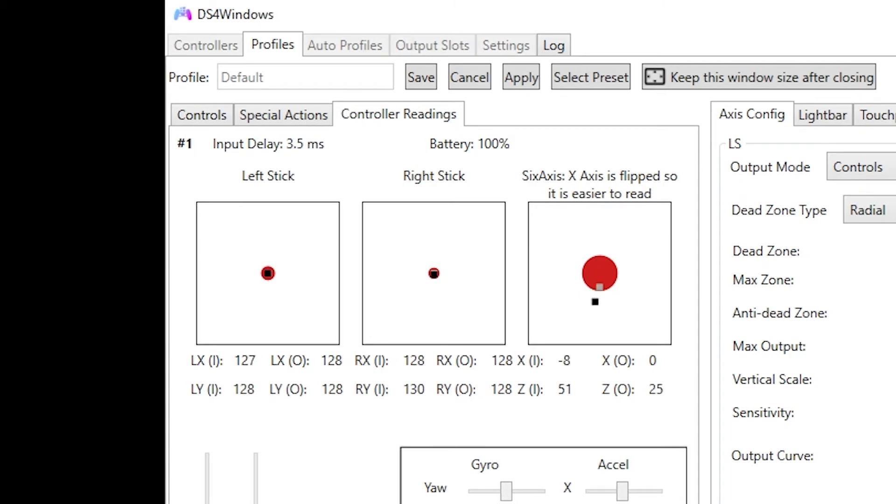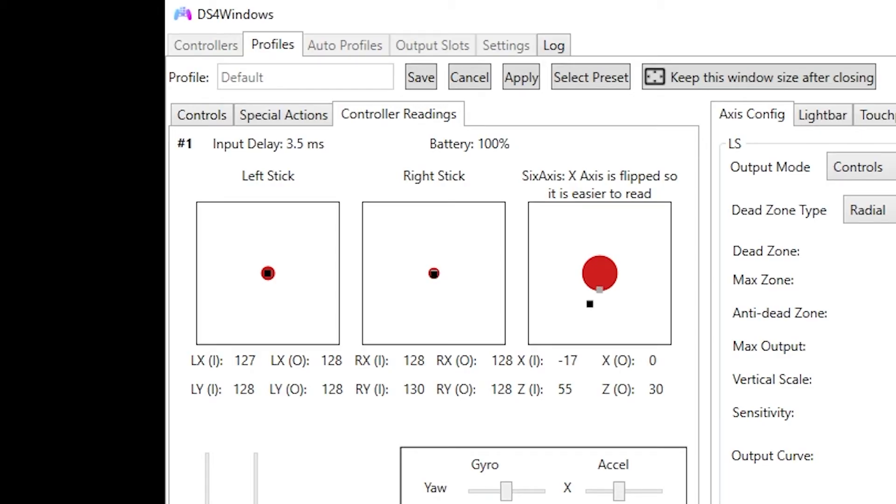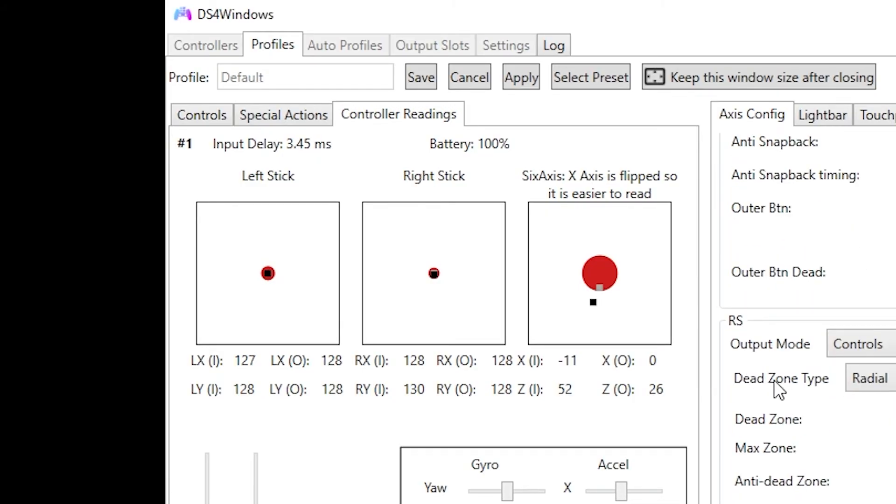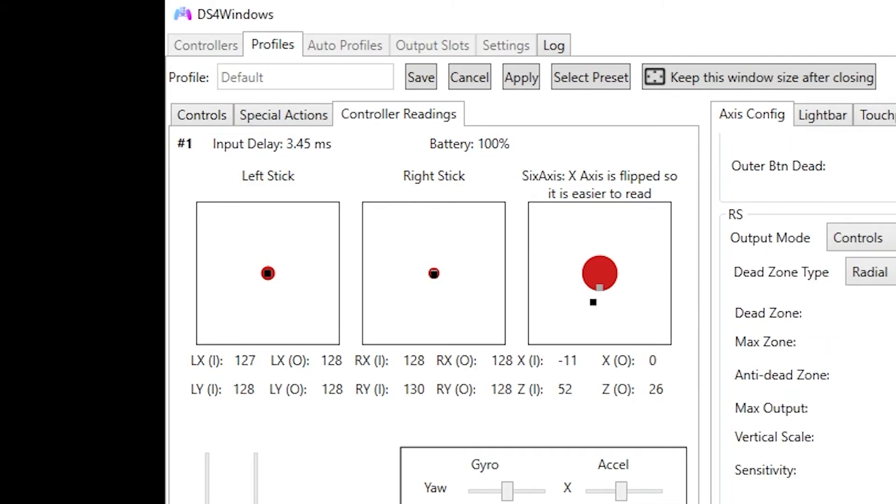So again, just leave your controller alone and see how much it drifts, and then make your dead zone slightly bigger than how far the analog stick drifts from its neutral state. And you can adjust this accordingly on your left stick as well as your right stick. So you can change this to 28 if you wanted to.